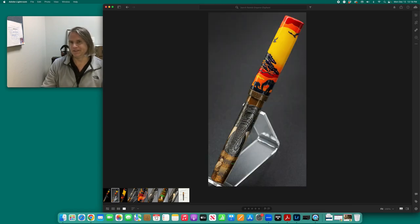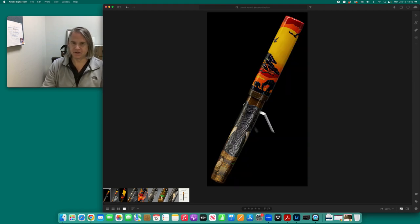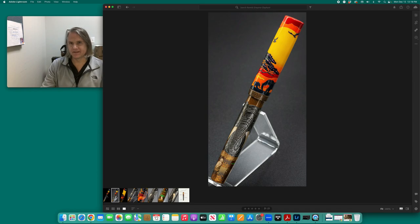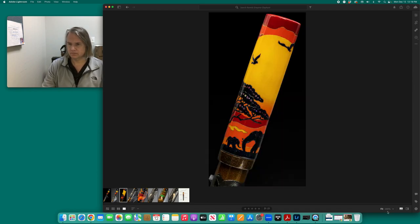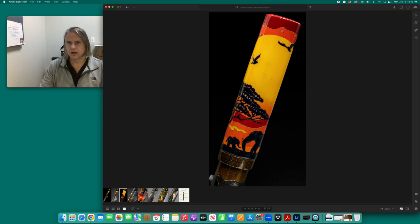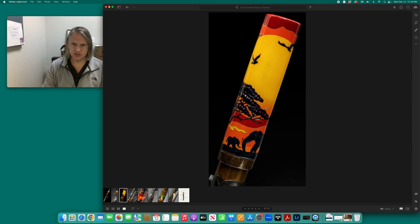This is just another look at the pen with the background included. Let's take a look at the cap real close. So again, we have this deep red, orange, yellow, and a fade and transition into orange, this Bokashi technique.